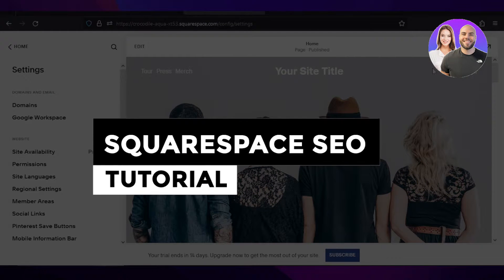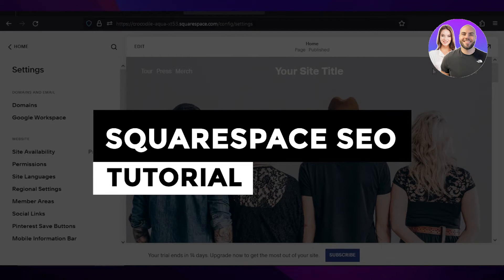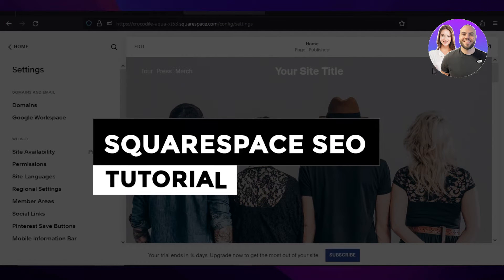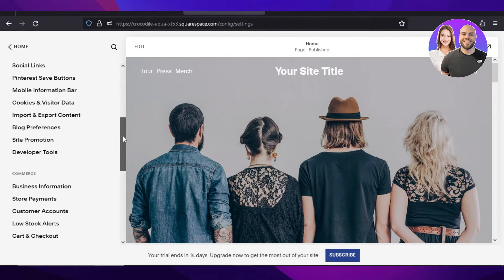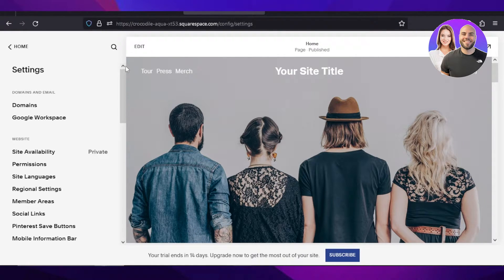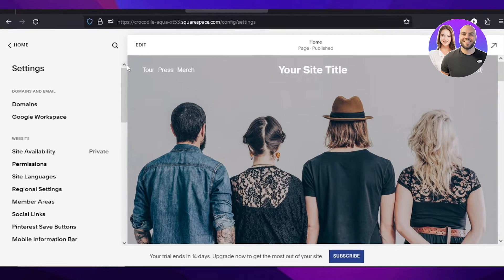Squarespace SEO tutorial — rank your website with these steps. Hey guys, welcome back. In this video I'm giving you a tutorial on how to rank your Squarespace website higher and how to use the SEO settings that we get with Squarespace.com. So let's get into it.